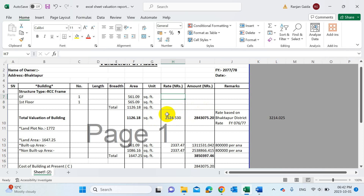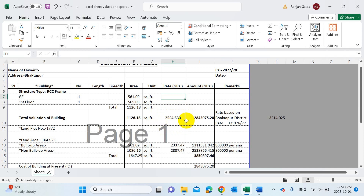As per the rate based on Bhaktapur district rate for fiscal year 2077-76, the rate was 2524.530 per square foot. This value is important. You can get it by going to Google and searching your respective municipality to download the district rate, or you can go to the Malpot Karyalaya located in your district and ask for the rate — they will provide it.